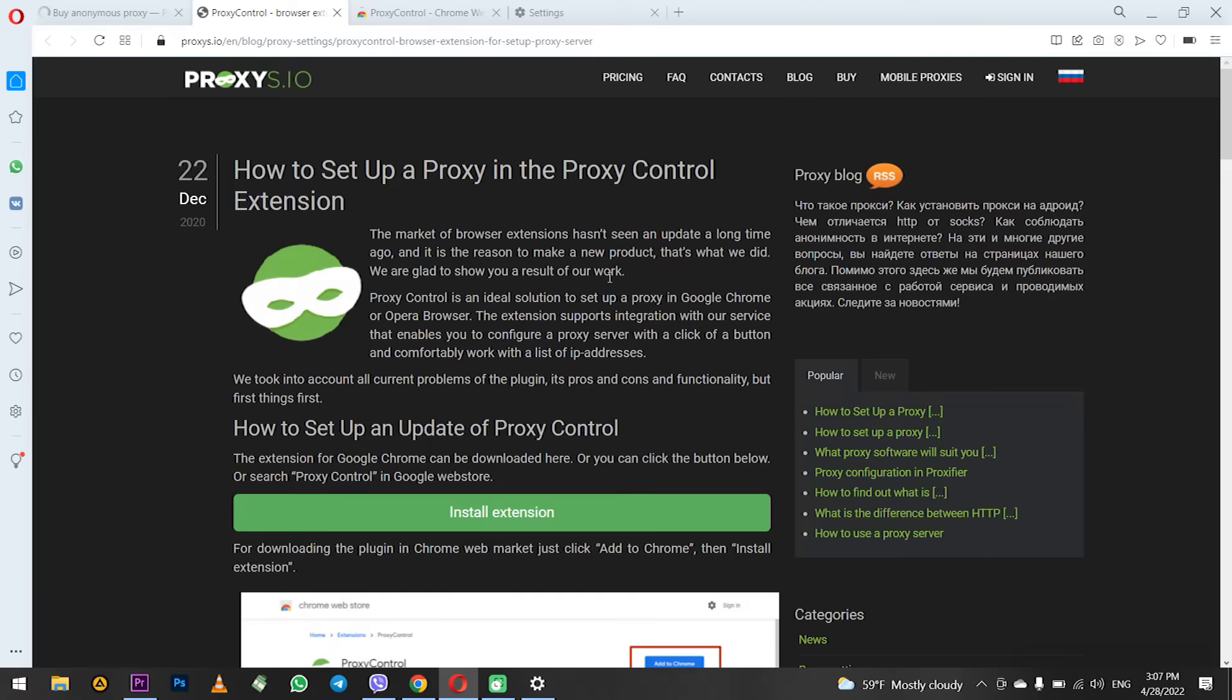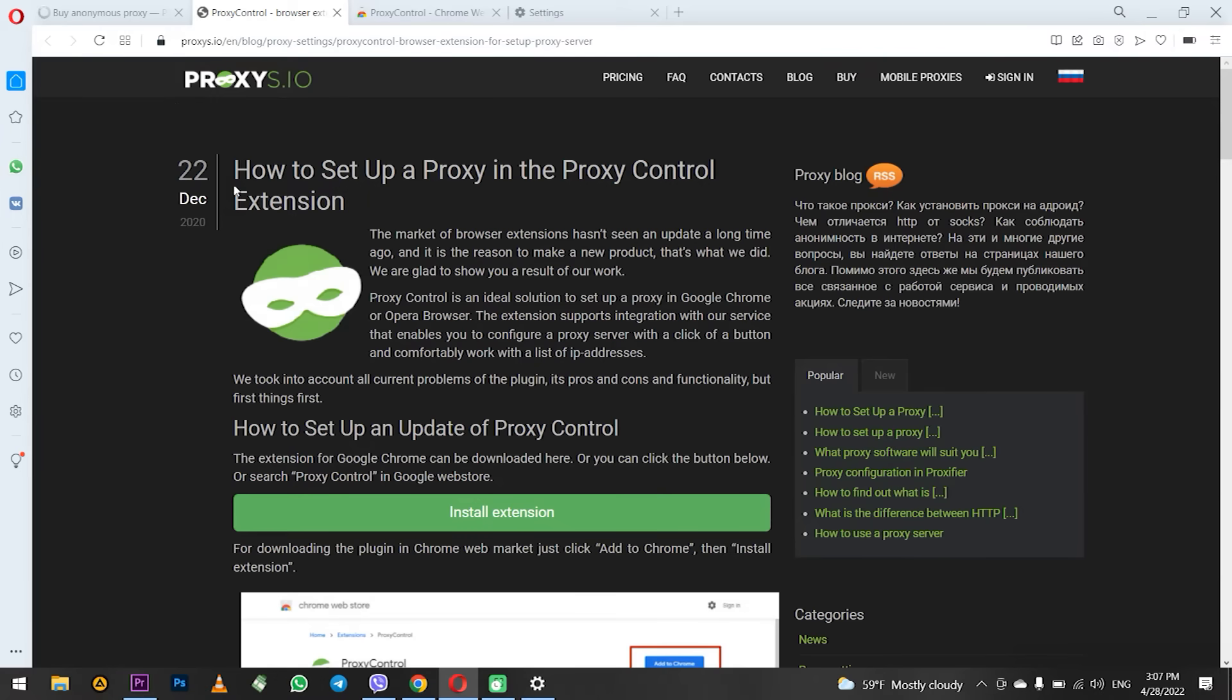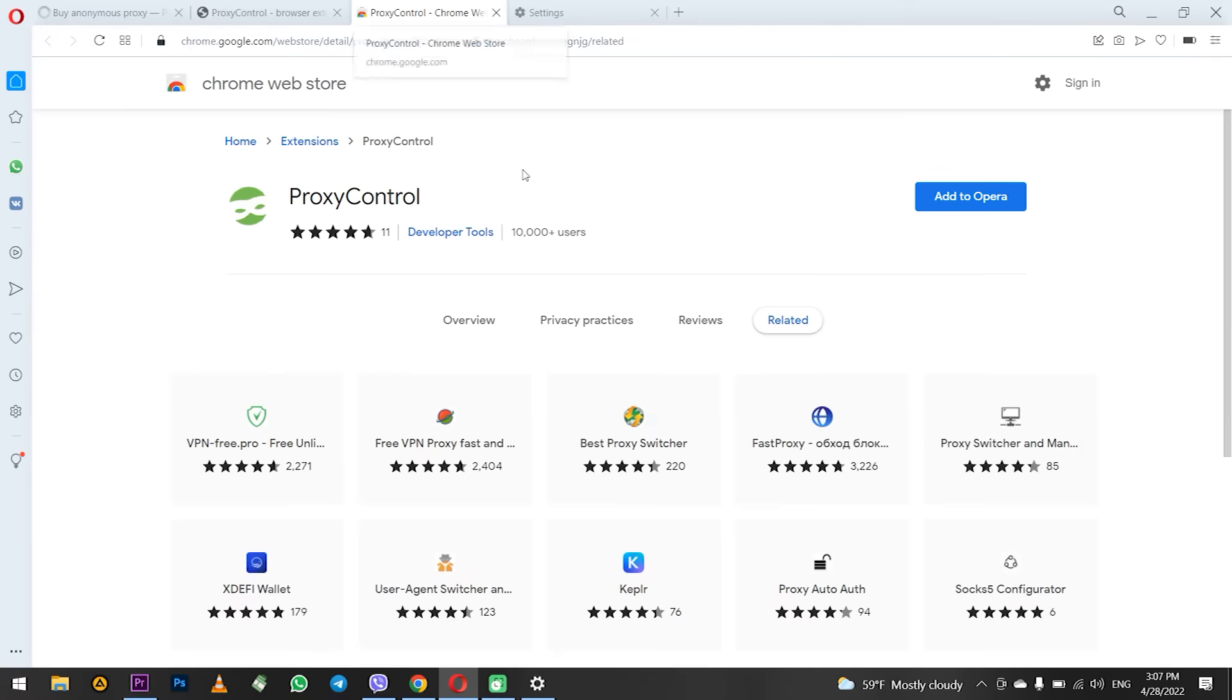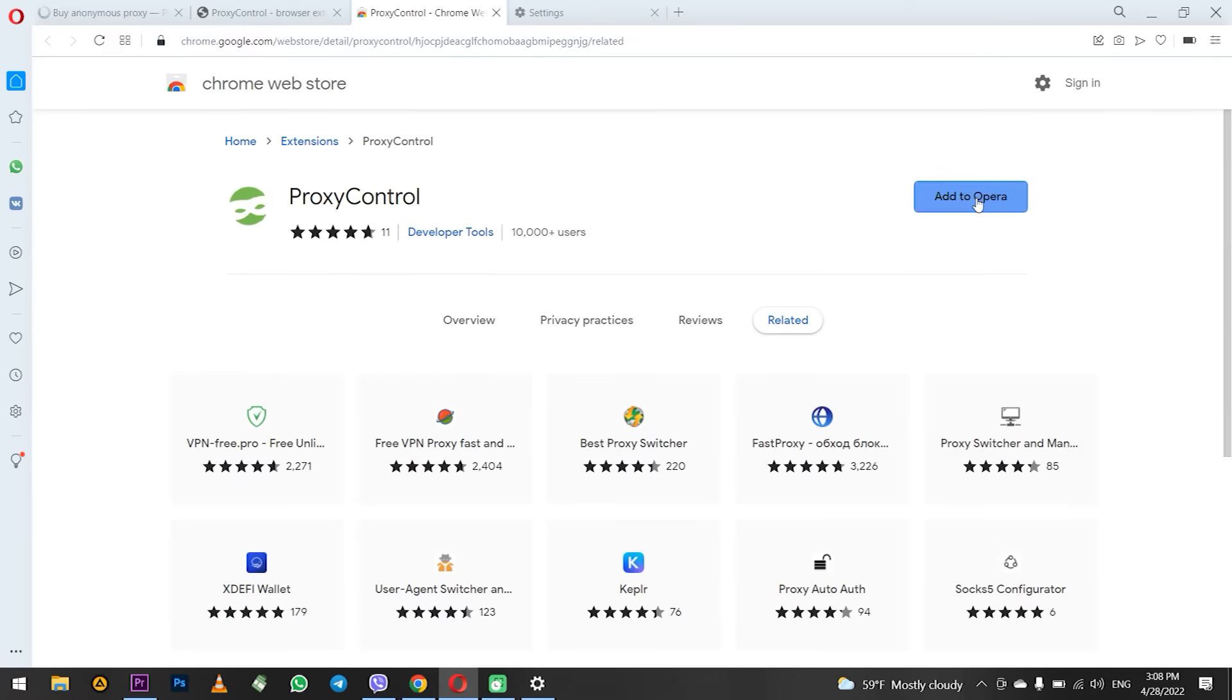How it works? You need to install the proxy control extension in the Opera browser. To do this you can go to the Proxys IO website in the blog section and follow the link to install the proxy control extension in your browser. The link will be in the description of this video.